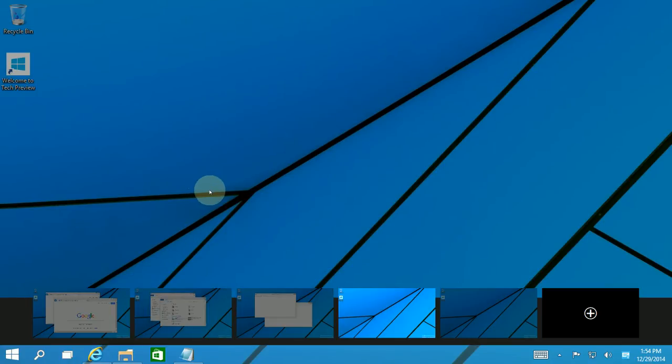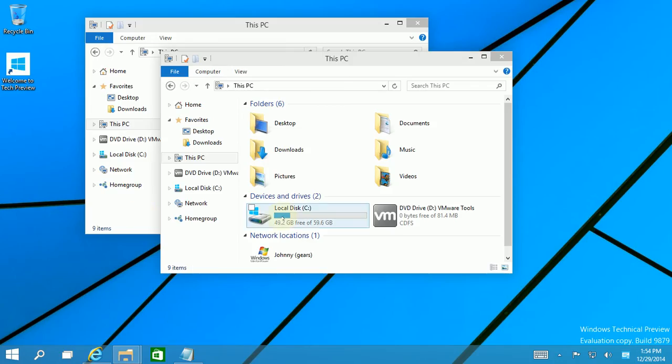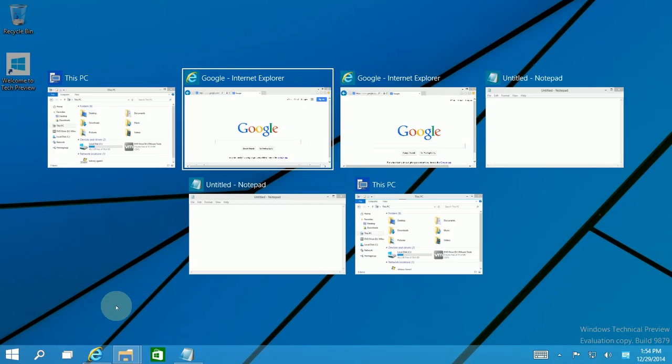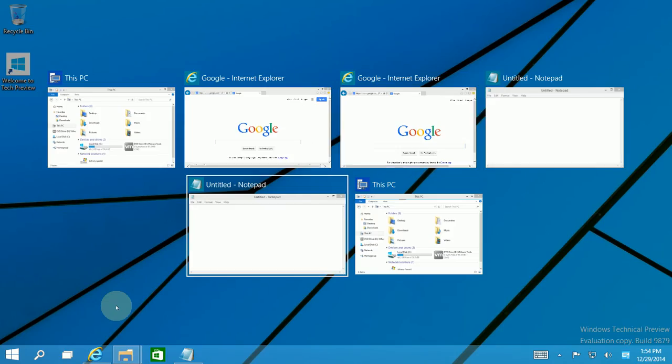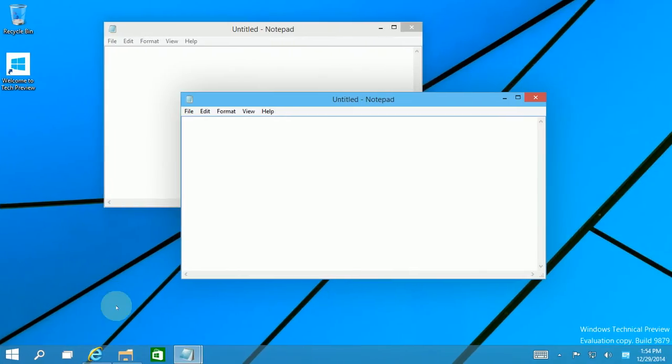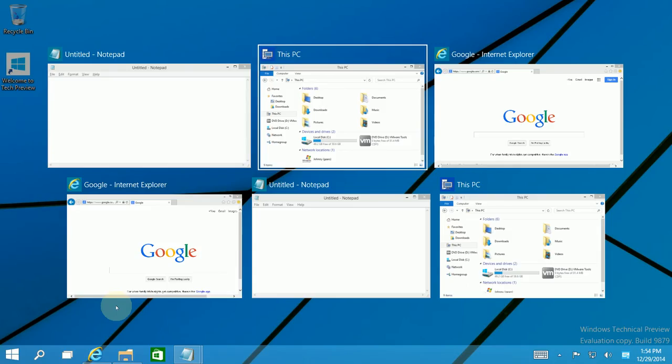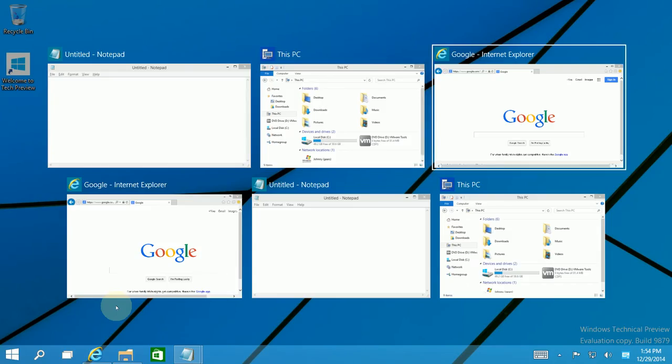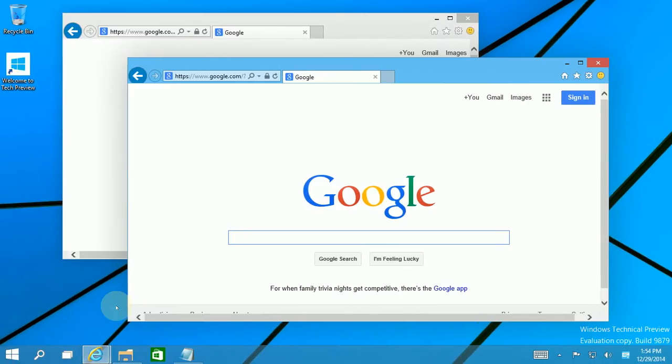So those are the two very basic keys. Now, if I Alt Tab via all of the apps, it'll actually also bring me to the virtual desktops. Notice.